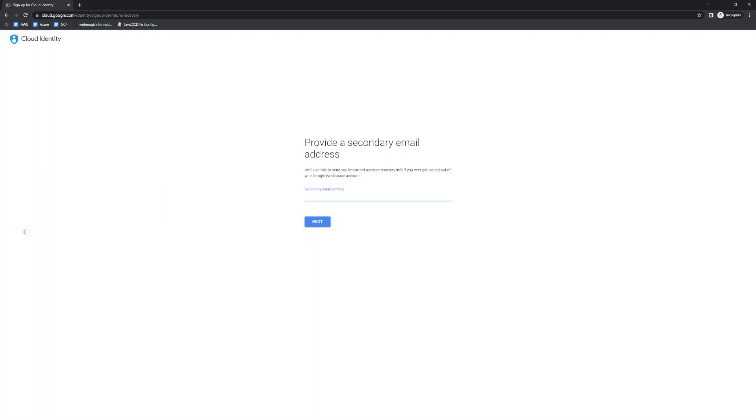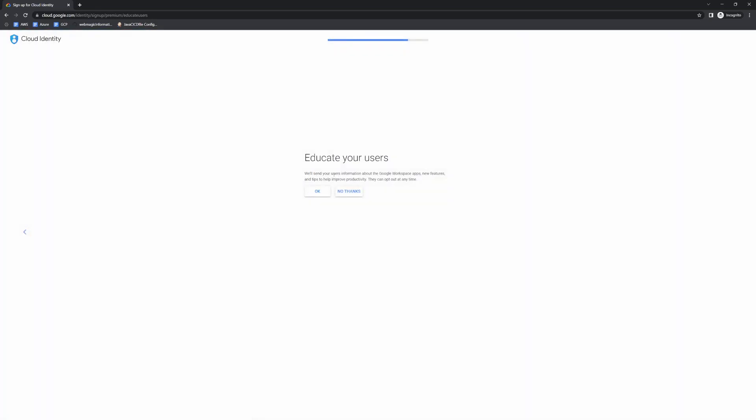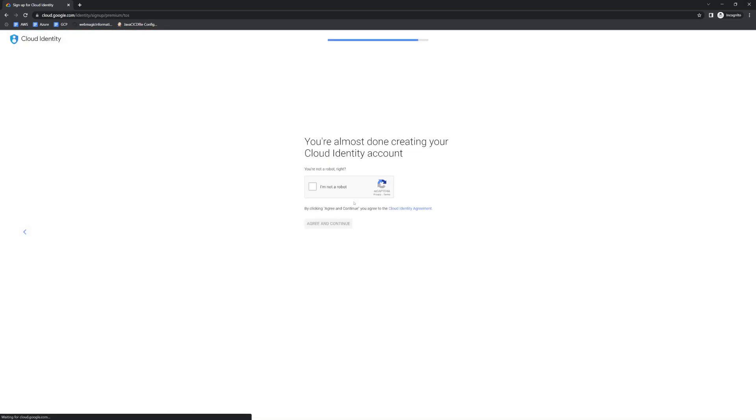You can have a backup ID, so let's say my backup ID is this. I don't want to educate the user right now, so I'll say no thanks.